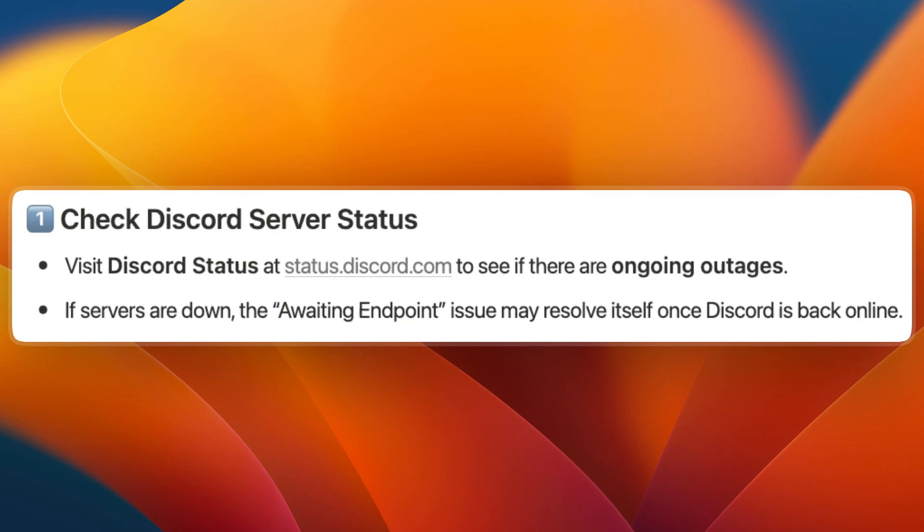In this video I will show you how to fix awaiting endpoint in Discord. There are several things you can do. First, check the Discord server status. Visit Discord Status at status.discord.com to see if there are ongoing outages. If servers are down, the awaiting endpoint issue may resolve itself once Discord is back online.